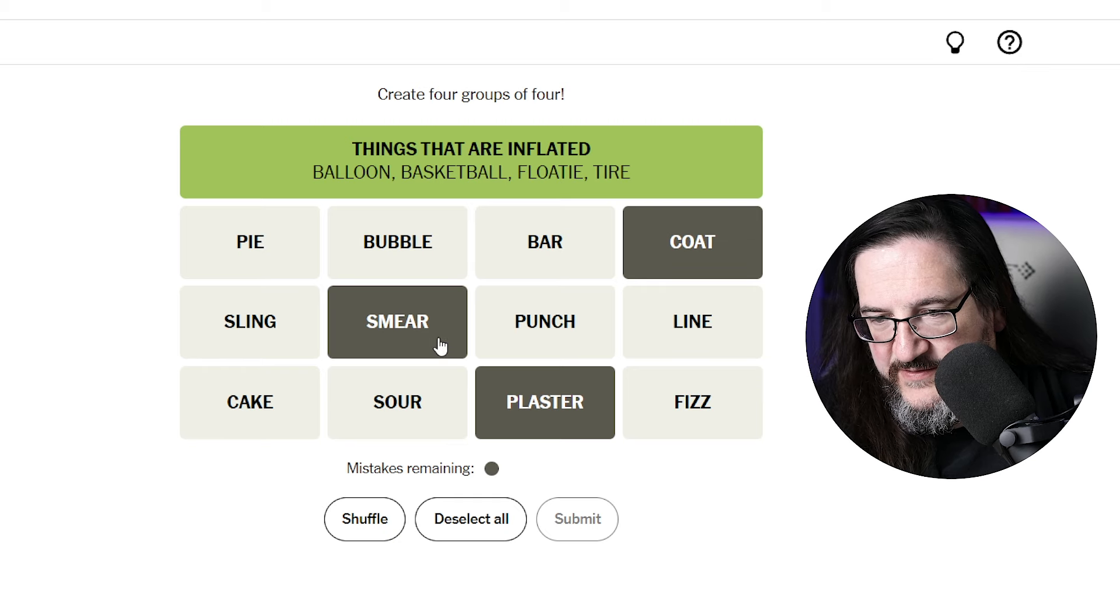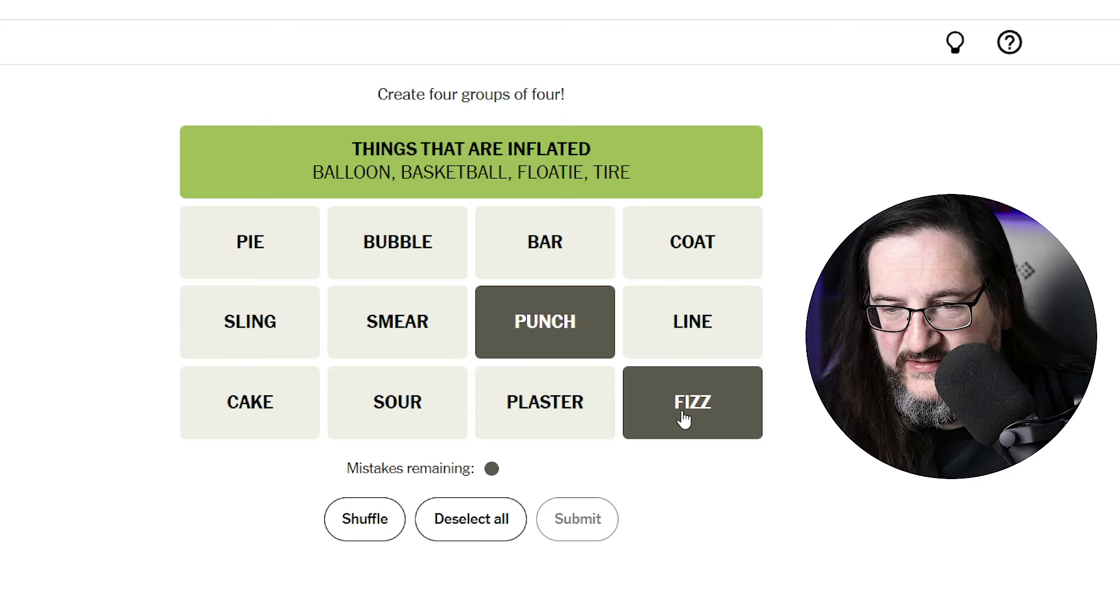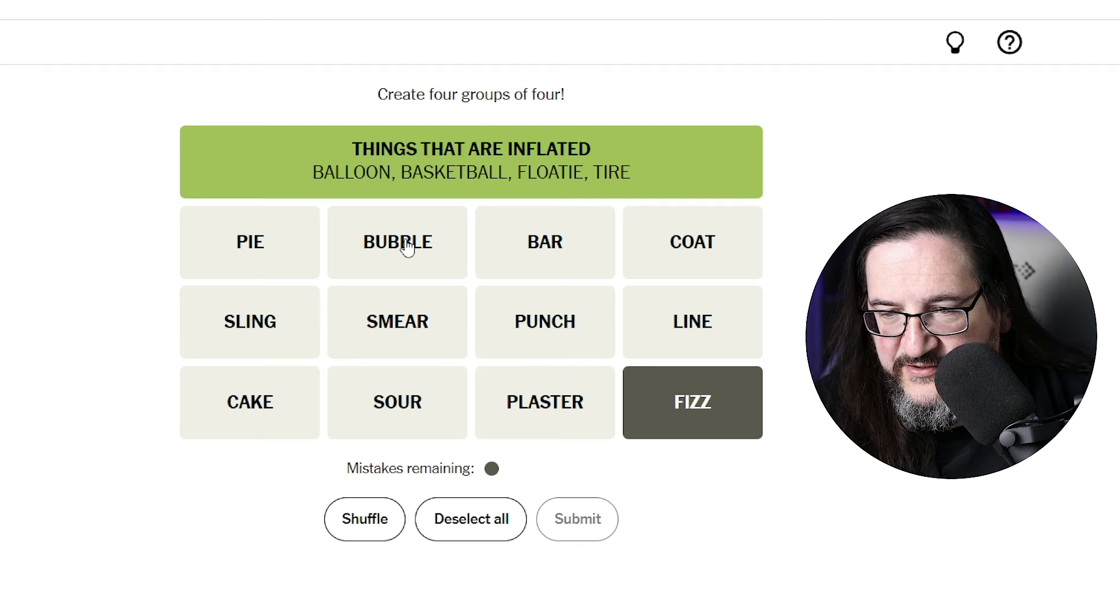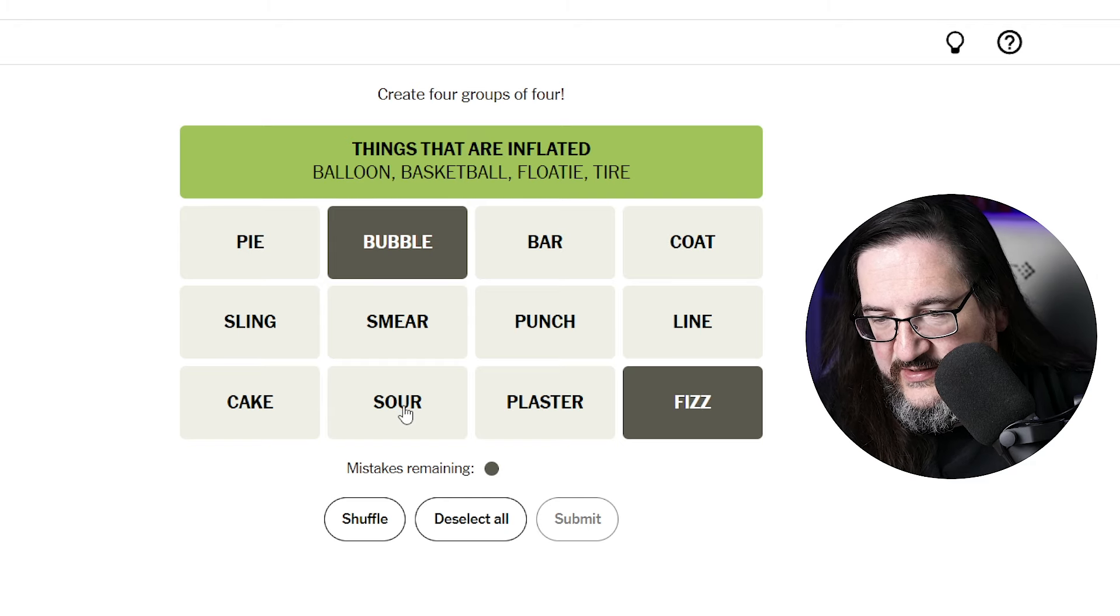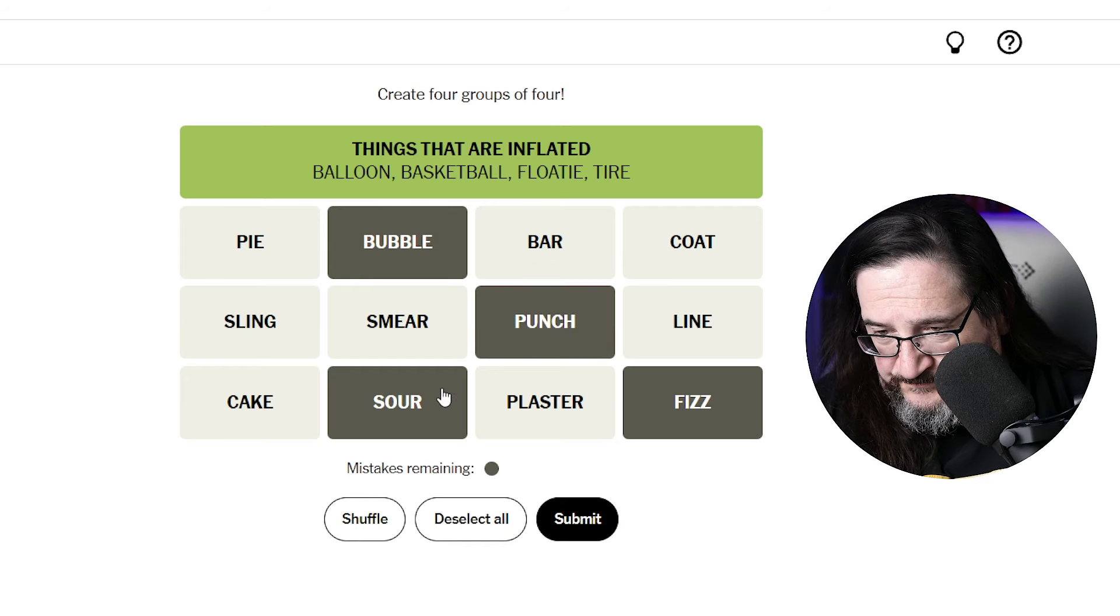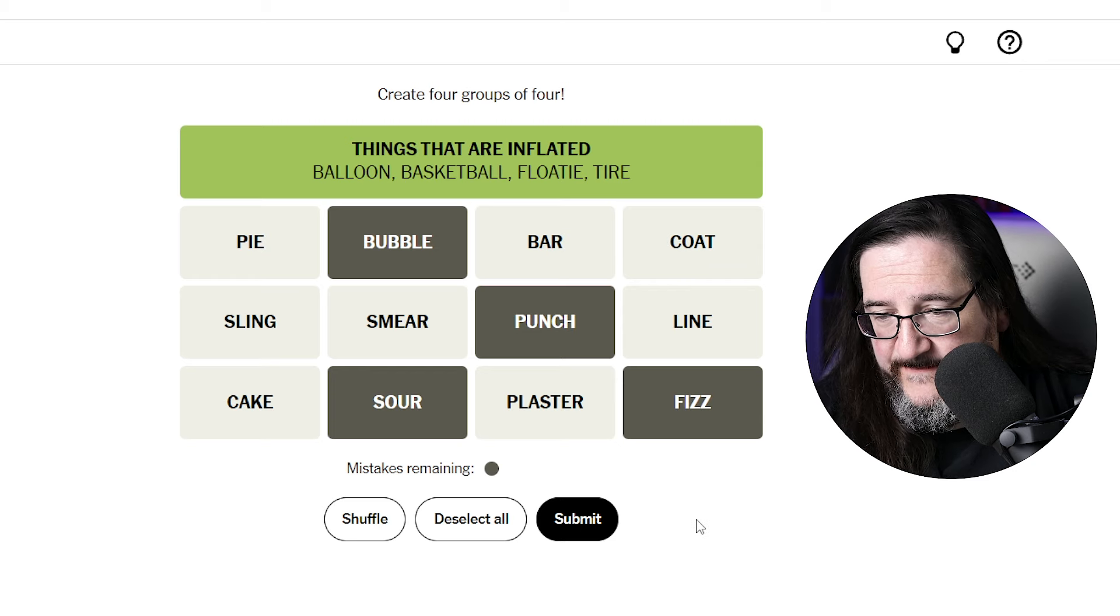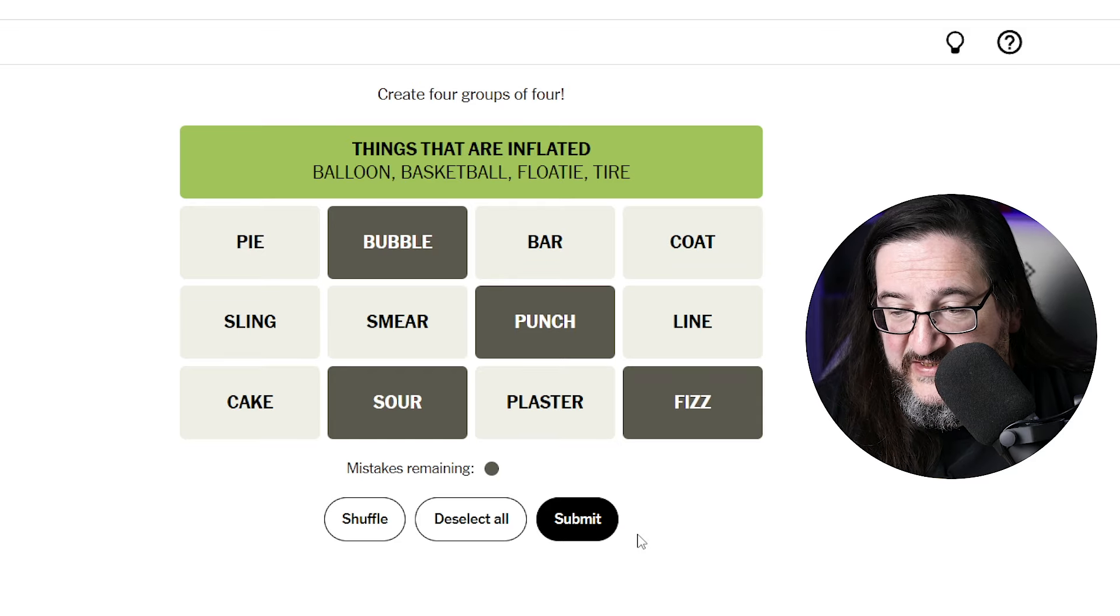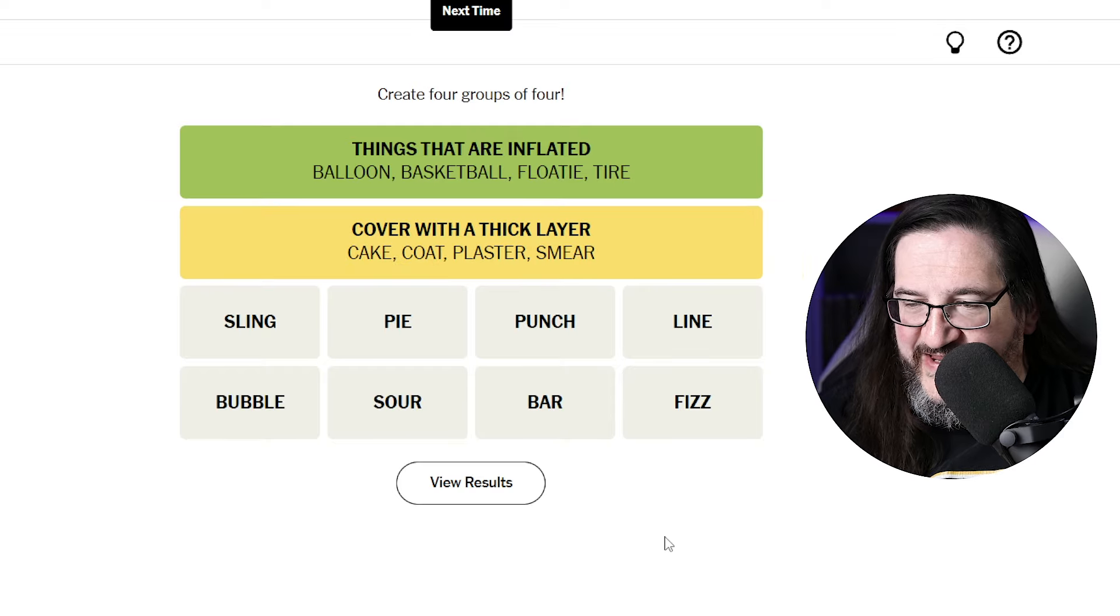Could it be that fizz is like a type of drink? So you have punch, fizz, you could have bubble fizz, like things or ways that a drink is, features of a drink. Bubble, fizz, sour, punch. Could be types of drinks. Punch, bubble, fizz, sour. I'm gonna take the swing at this, types of drinks. Nope! Oh man, what the heck.